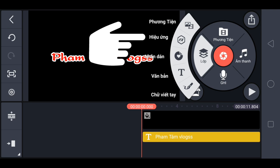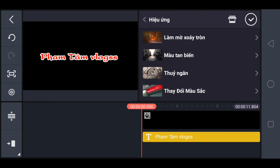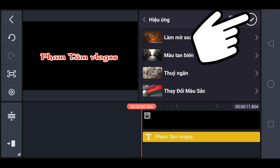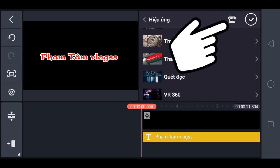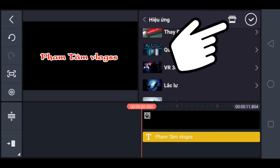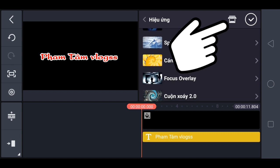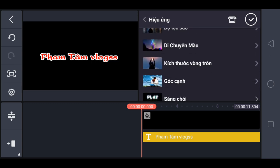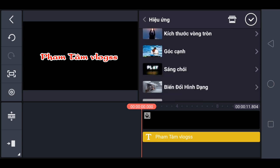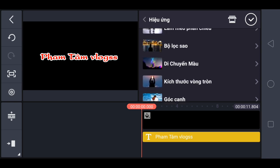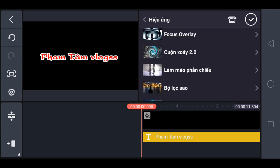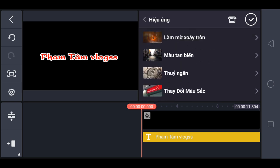Nếu hiệu ứng FX này anh em chưa có, hoặc là có rất là ít, thì anh em vào chỗ cửa hàng ở đây, để tải thêm hiệu ứng yêu thích của mình nha anh em. Cái này thì mình đã cài rồi. Mình sẽ làm một vài cái để anh em nắm rõ nha anh em.